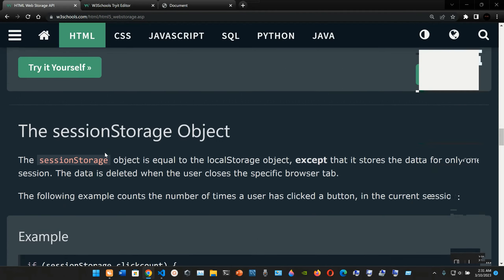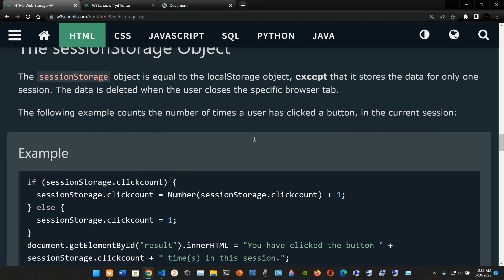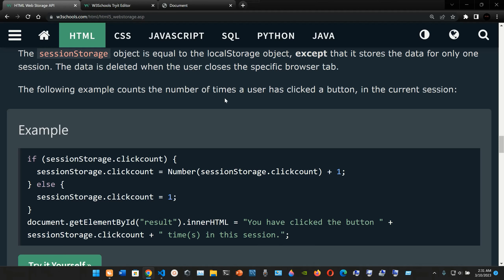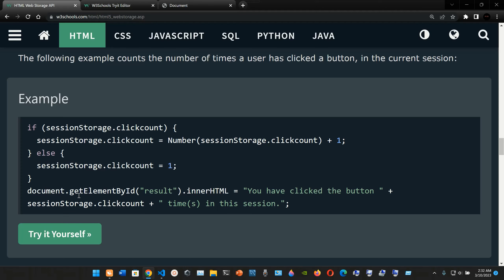Now we're going to move to the sessionStorage object. The sessionStorage object is equal to the localStorage object except that it stores data for only one session. The data is deleted when the user closes the specific browser tab. The following example counts the number of times a user has clicked a button in the current session, using sessionStorage.clickCount instead of localStorage.clickCount.